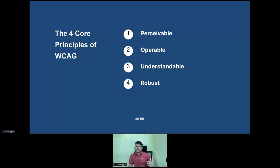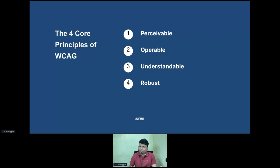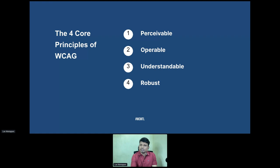You may already be aware of this — the key core principle of the Web Content Accessibility Guidelines. Content should be perceivable, operable, understandable, and robust. For perceivable — content doesn't have to be seen, it can also be heard. For example, a podcast or video may have closed captions or transcripts. Those fall under perceivable.